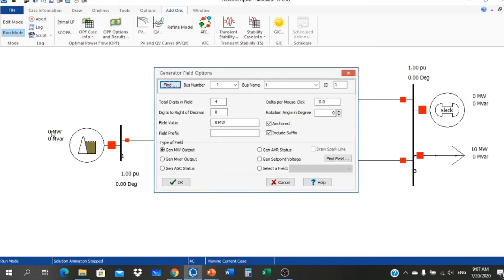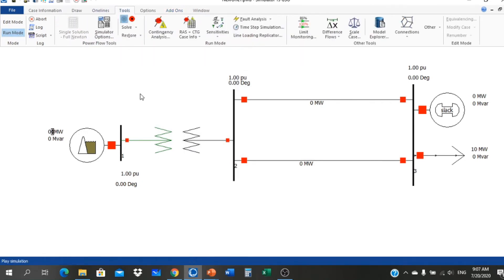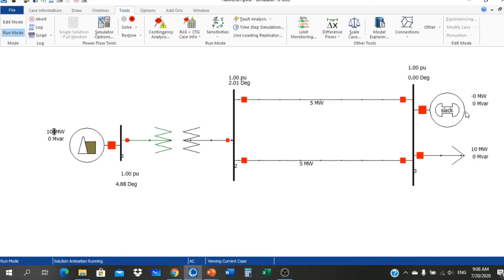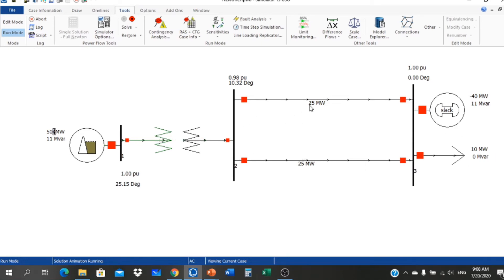I want to vary the generation by 10 megawatt per mouse click. Running the model, the generator supplies 0 megawatt initially while the 10 megawatt load is supplied by the infinite bus. Now I increase generation by 10 megawatt; the hydro power plant now supplies the load and the infinite bus output is 0. We continue increasing: 10, 20, 30, 40, 50 megawatt. We can see the power from the hydro power plant flowing to both the infinite bus and the load. The power flowing in each transmission line is 25 megawatt each.